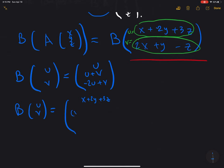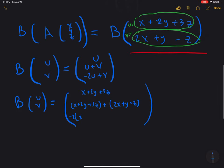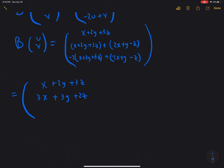The second component should be (x plus 2y plus 3z) plus (2x plus y minus z), which is u plus v, giving 3x plus 3y plus 2z. And the last component is minus 2 times u, which is (x plus 2y plus 3z), plus v, which is (2x plus y minus z). Simplifying the second row gives 3x plus 3y plus 2z.